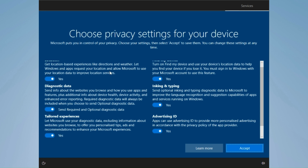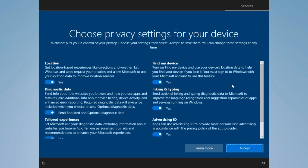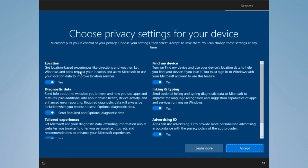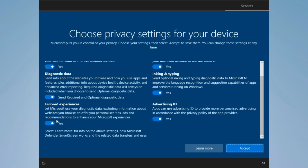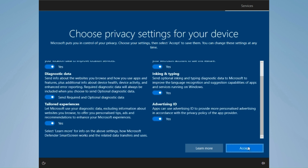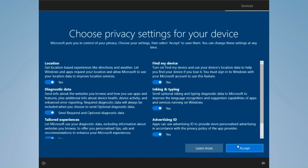Now you want to select your privacy settings. I like to keep all of them on, but most people probably keep some of them off — like the advertising ID. You definitely want to keep location on and Find My Device on, but you might not want to keep some of the others on. Make sure you've selected everything you wanted and deselected everything you didn't want, then click Accept.